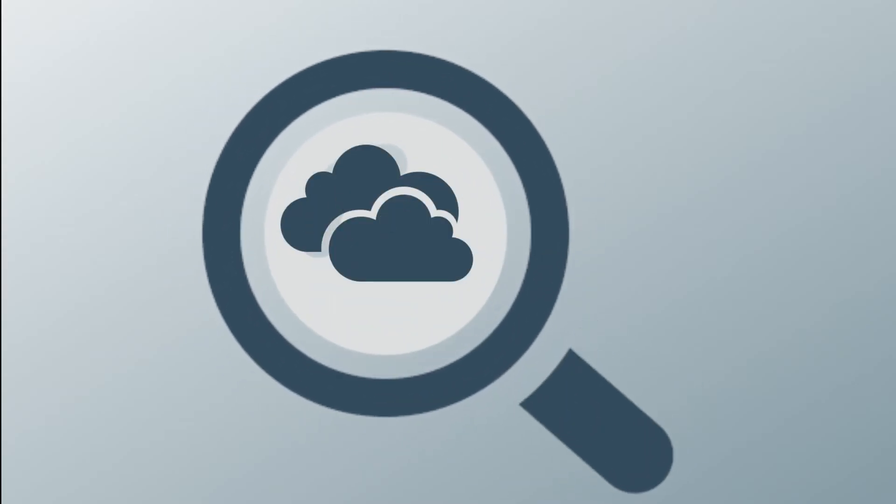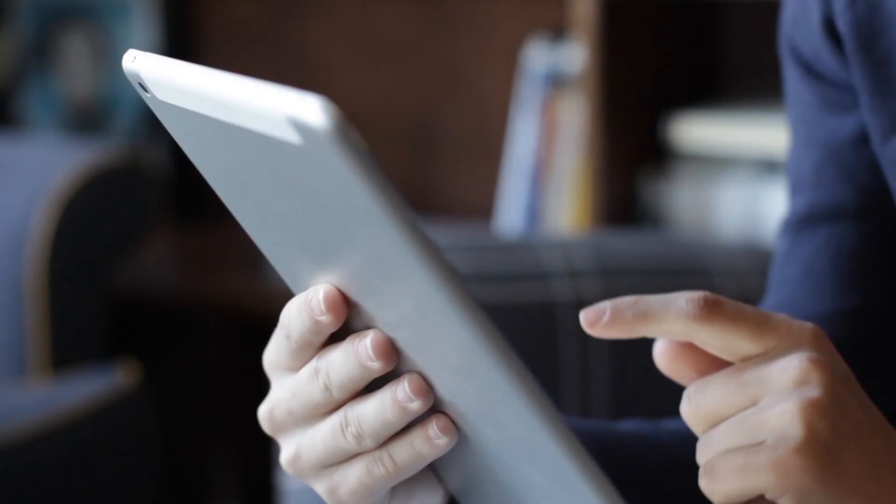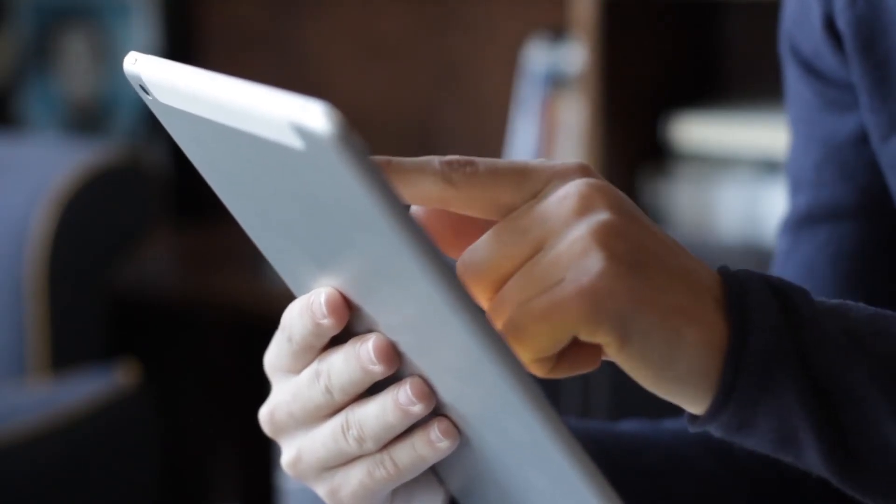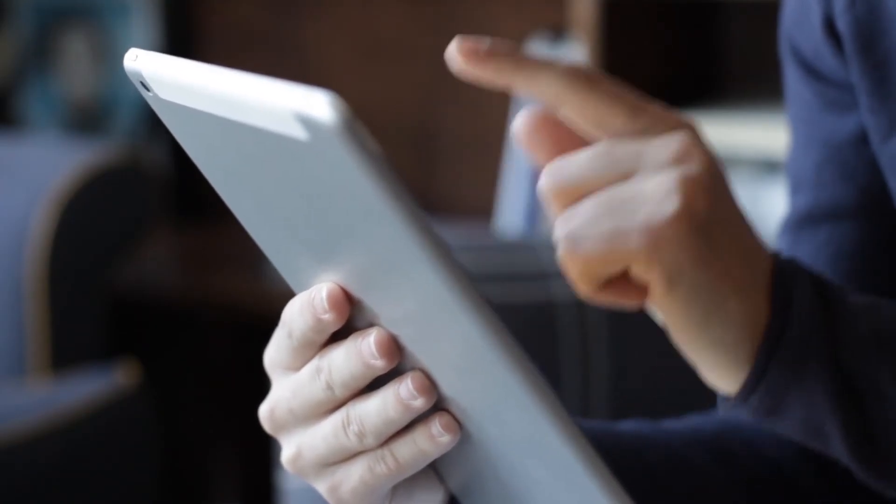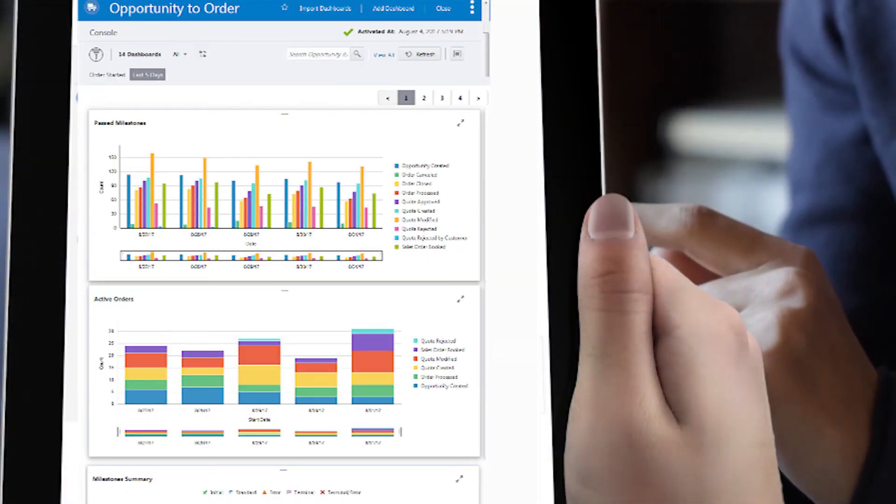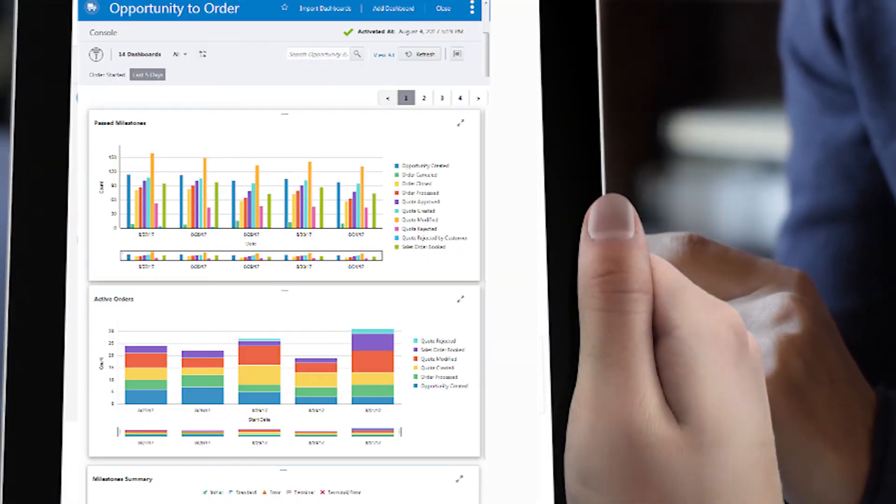Search for business data that matters to you. Create new customized dashboards on the fly and drill down to see what makes your business tick.